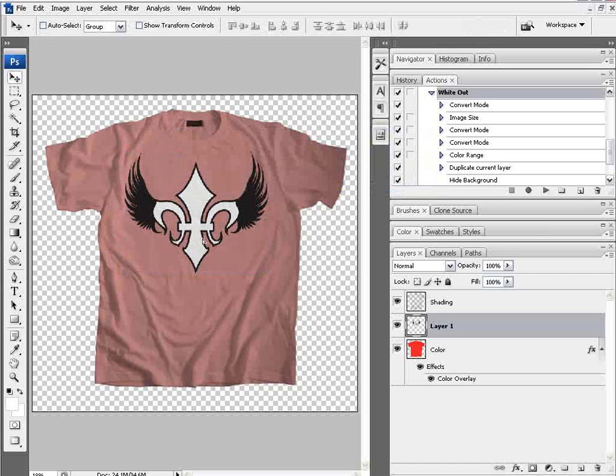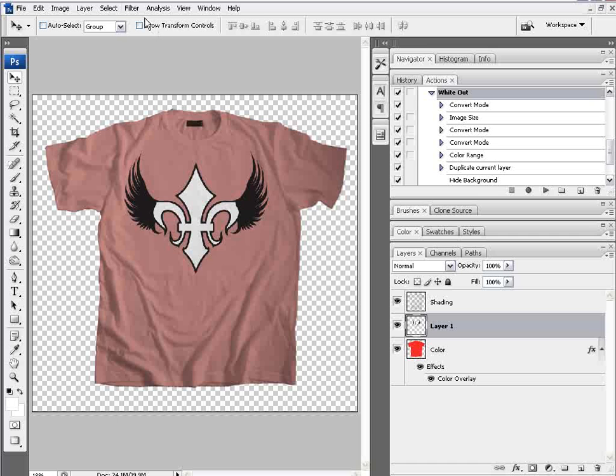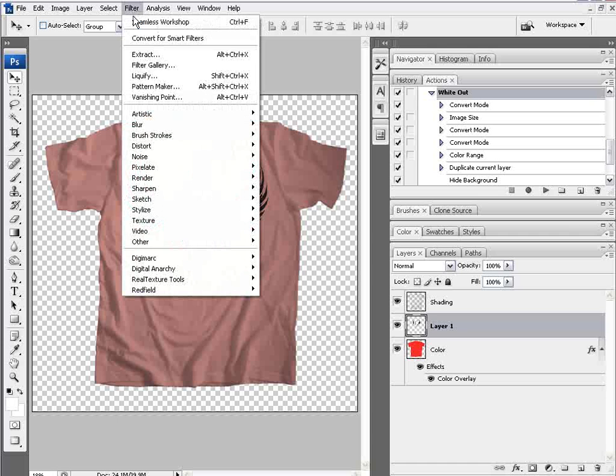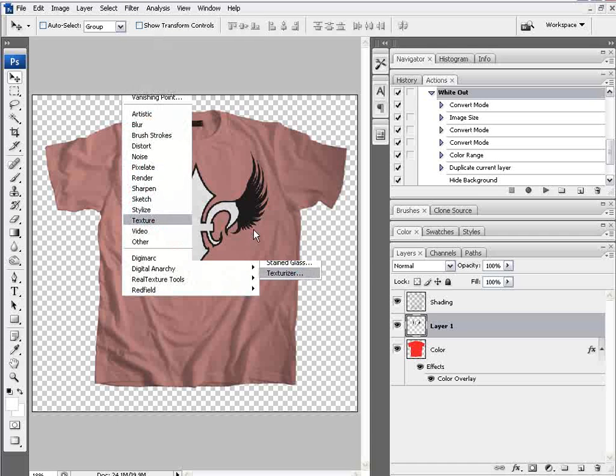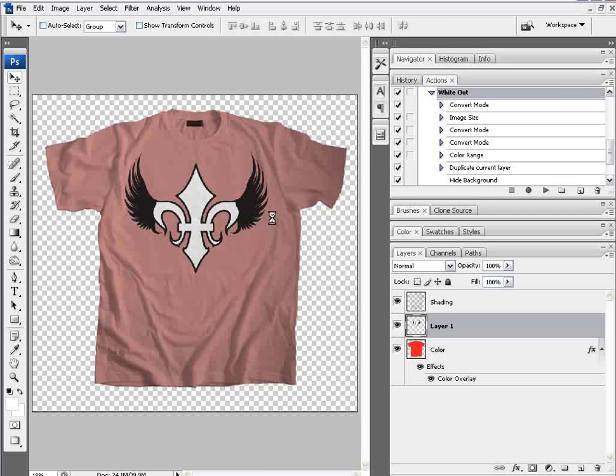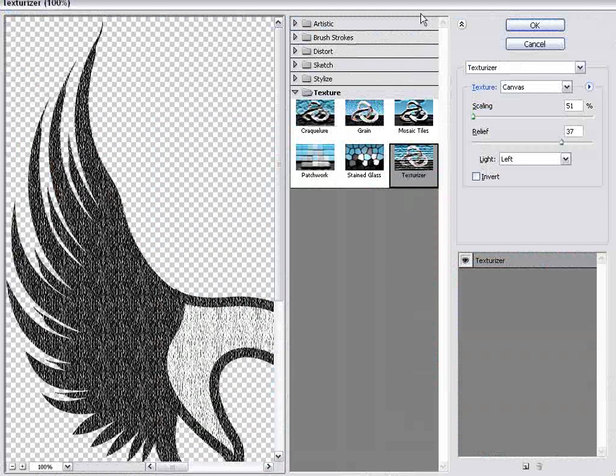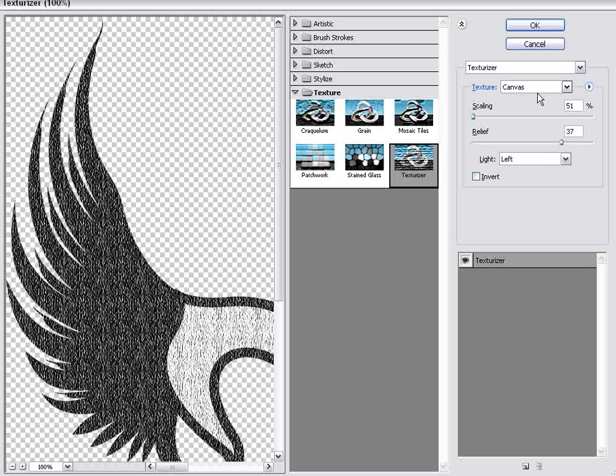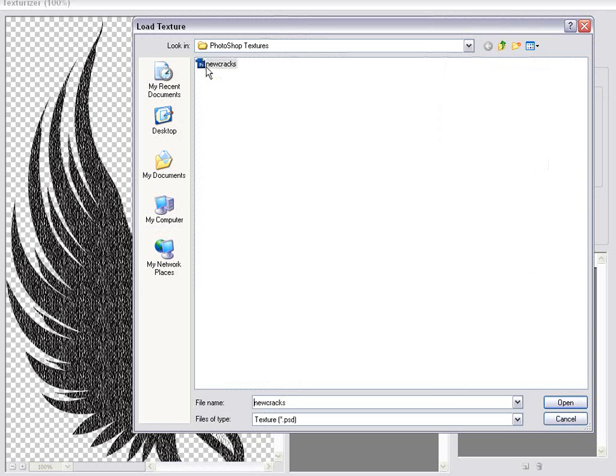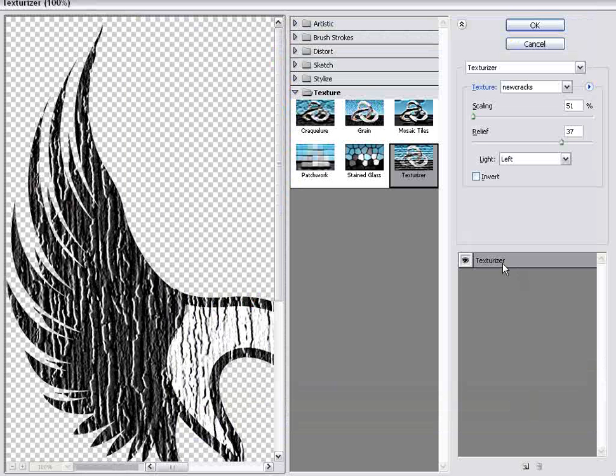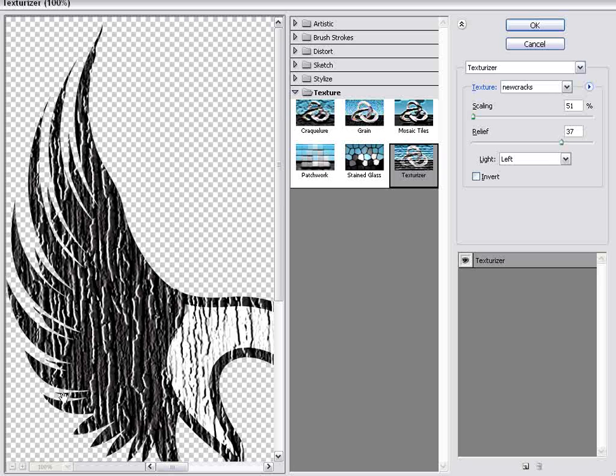And then what I'll do is take this particular image and I'll just go to filter, texture, texturizer. Once that's open I can come over here from texturizer, you can see the texture is set to canvas but I want to use my own texture so I'm going to come over to this little circle with the arrow in it, click on that and select load texture. I've got my new cracks right here saved as a Photoshop file. I'll open that and now you can see here's my texture applied to my graphics. It's kind of a cracked, distressed grunge type texture applied.